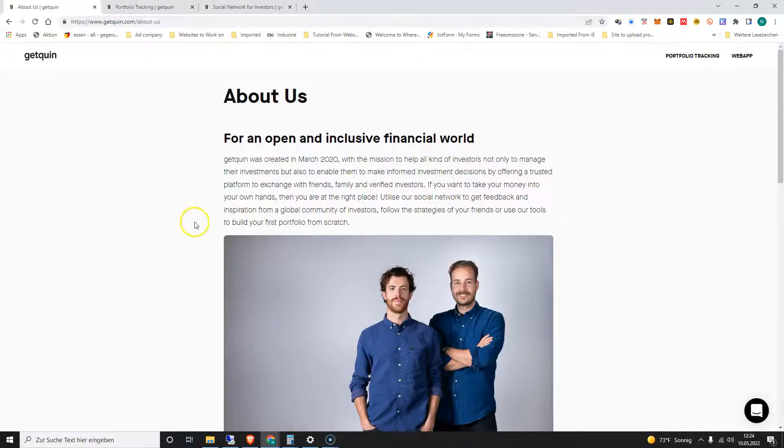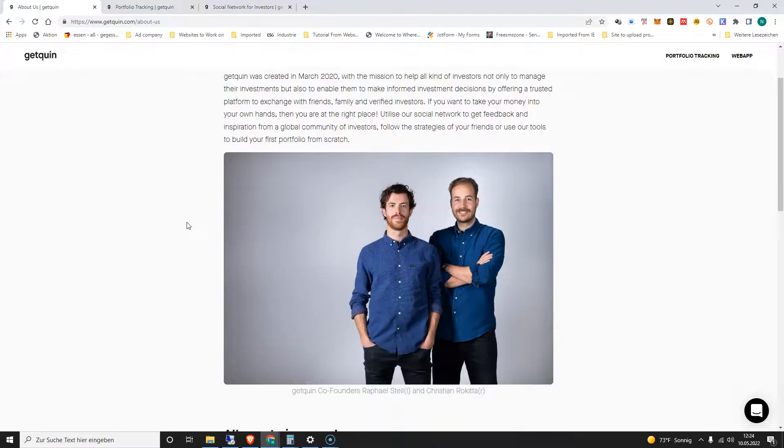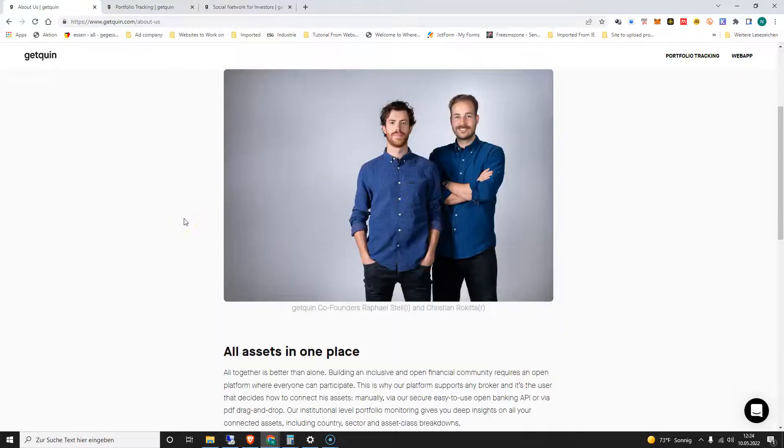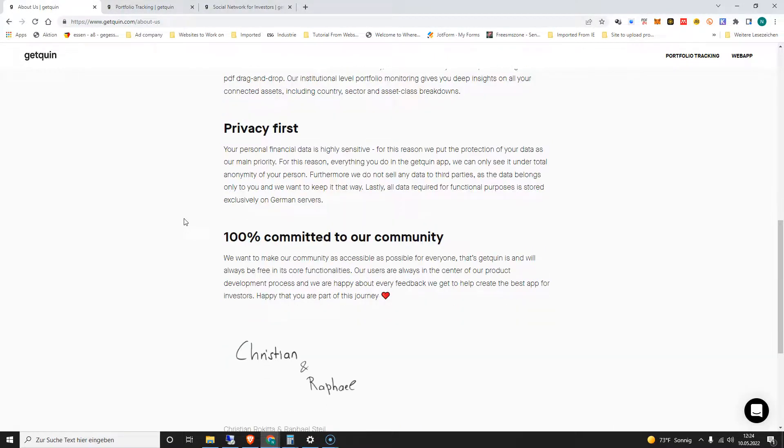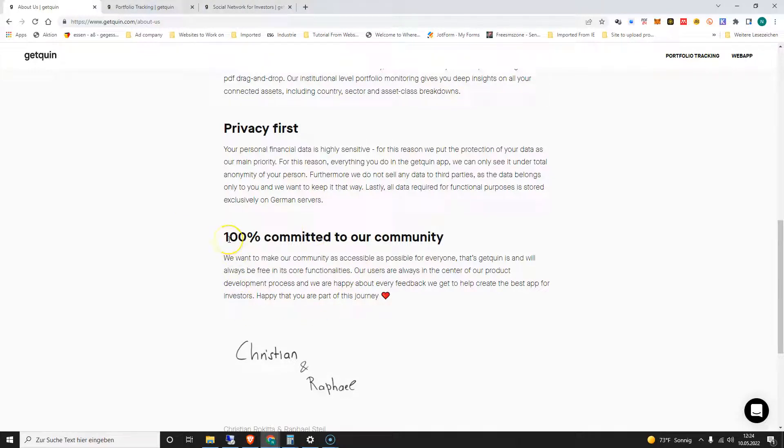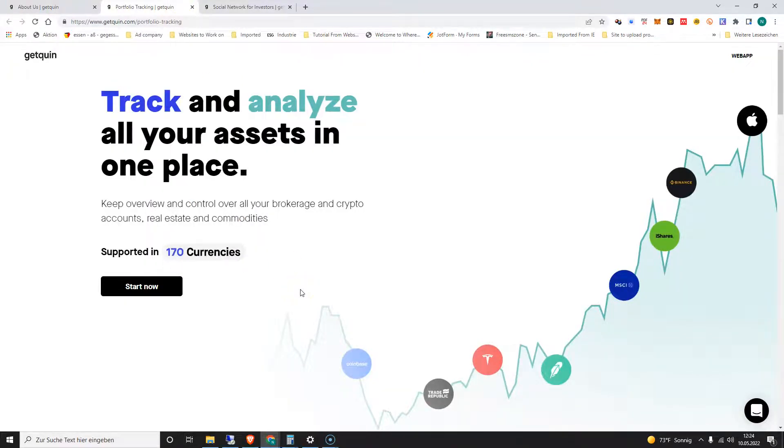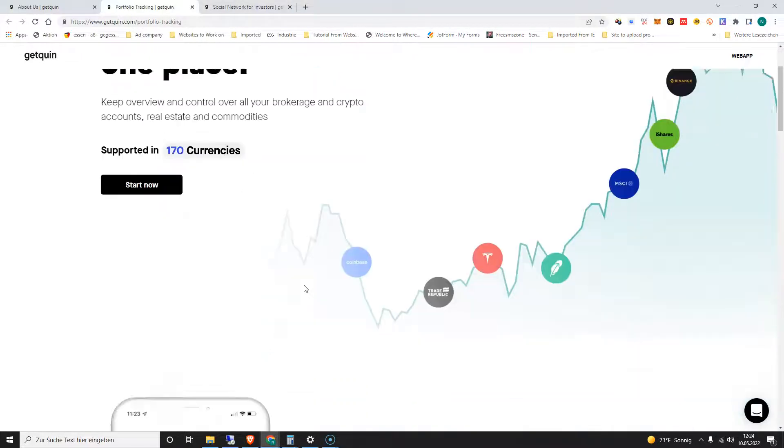First let's go to the About section. We can see the creators of this web tool or portfolio tracking app, and their names are Rafael and Christian. One thing I love about it is they said it's about 100% free, that means you don't have to pay to use this portfolio tracking app, and it supports about 170 currencies and 120 countries.